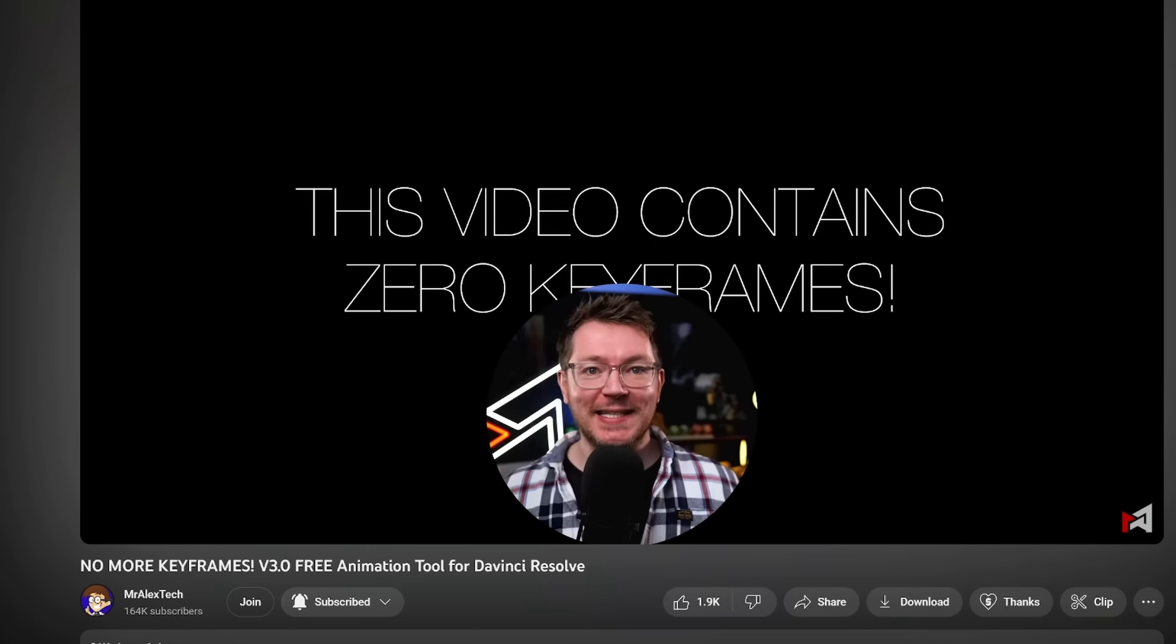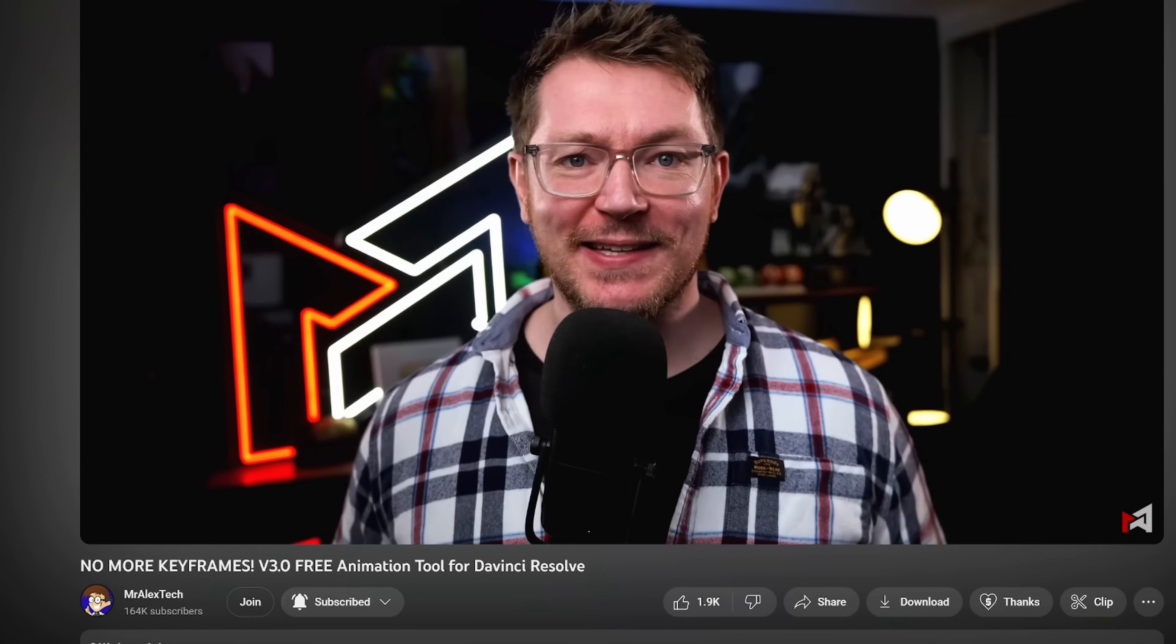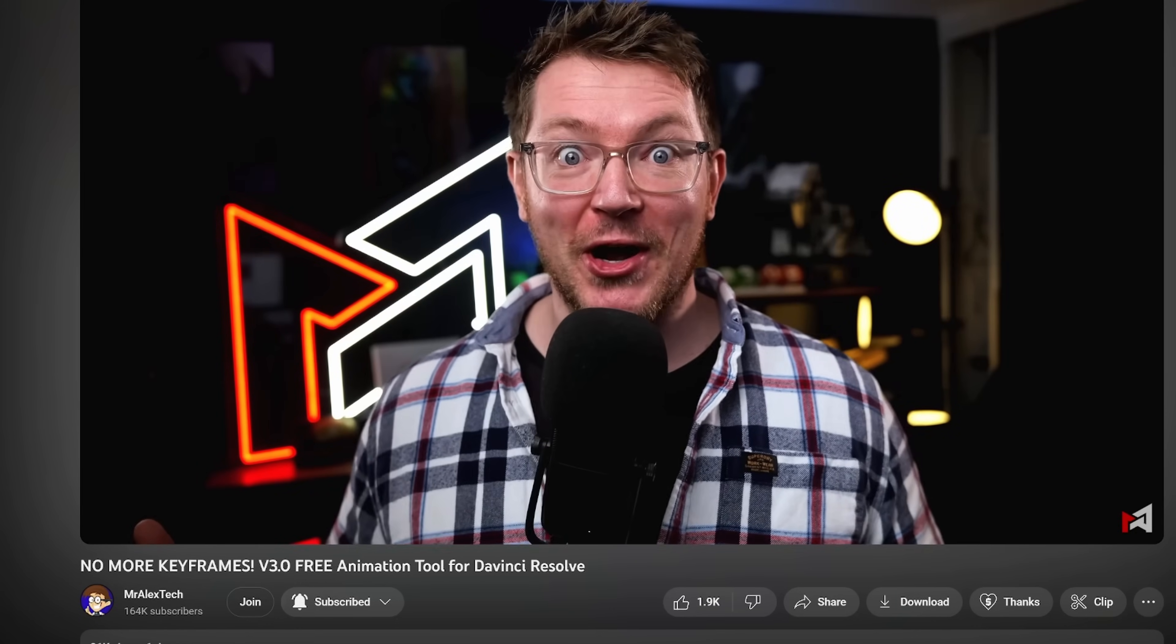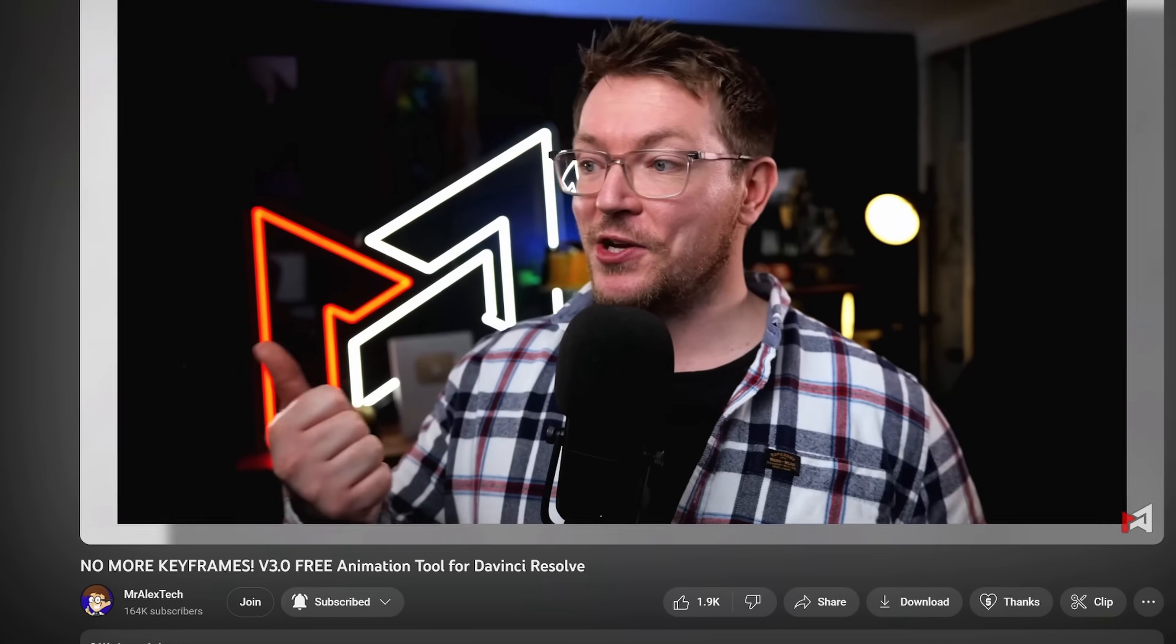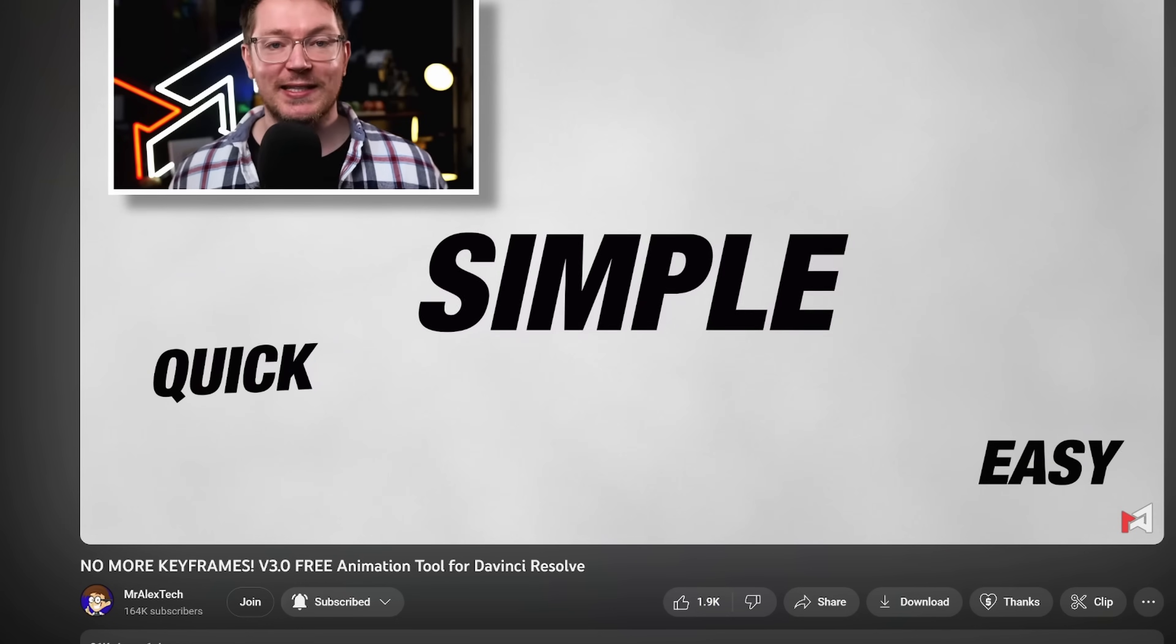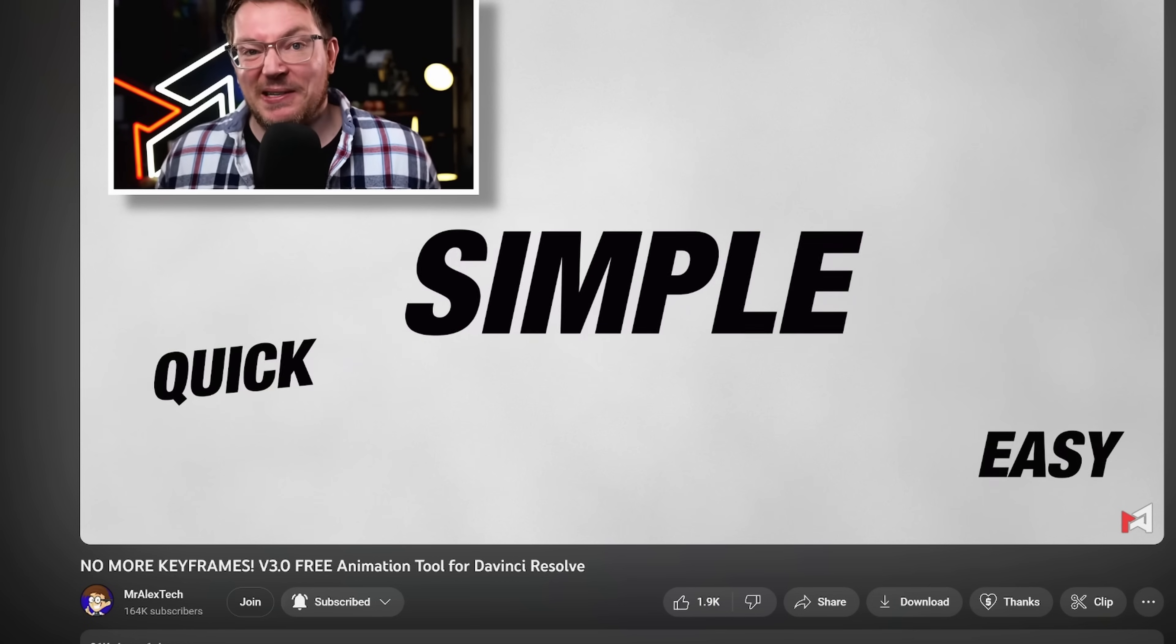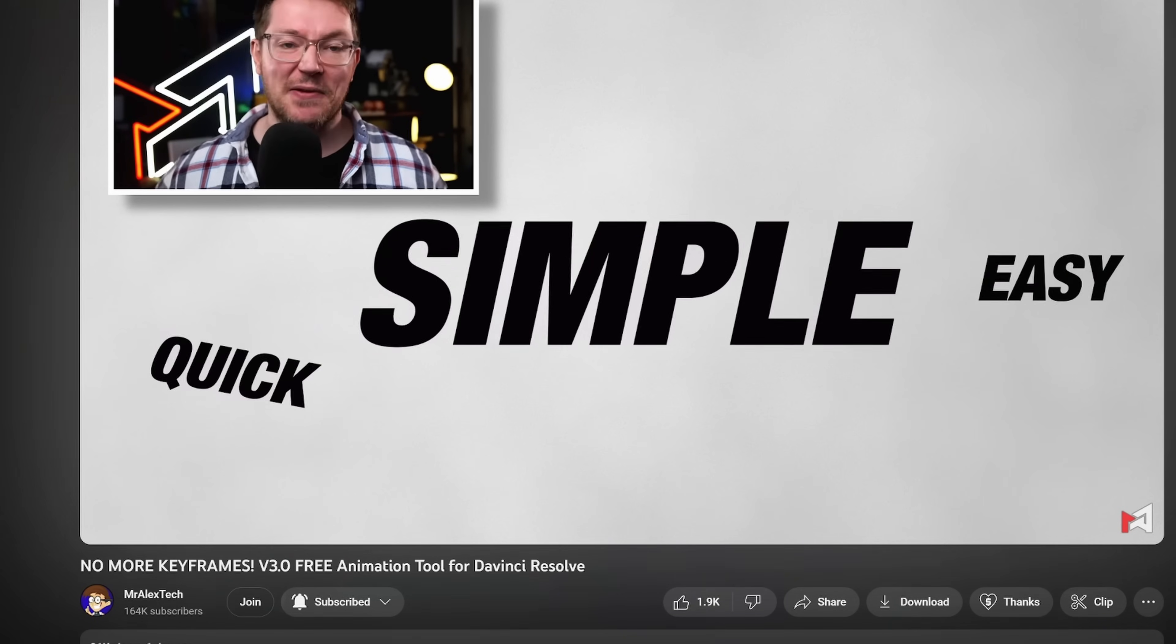But I think there is an argument to be made that all of that might pale in comparison to what I want to tell all of you about today. Spoiler alert: I am talking about Magic Animate v3 from Mr. Alex Tech, his brand new plugin that I honestly think should just be part of Resolve.